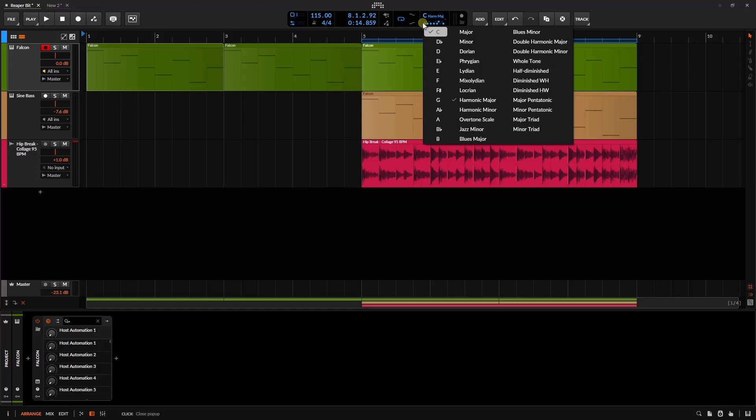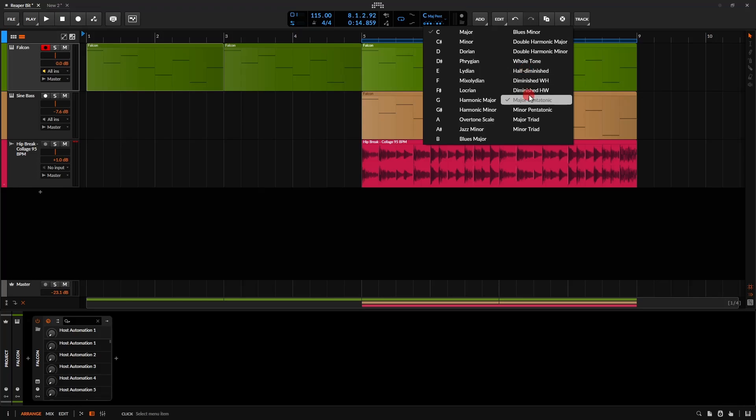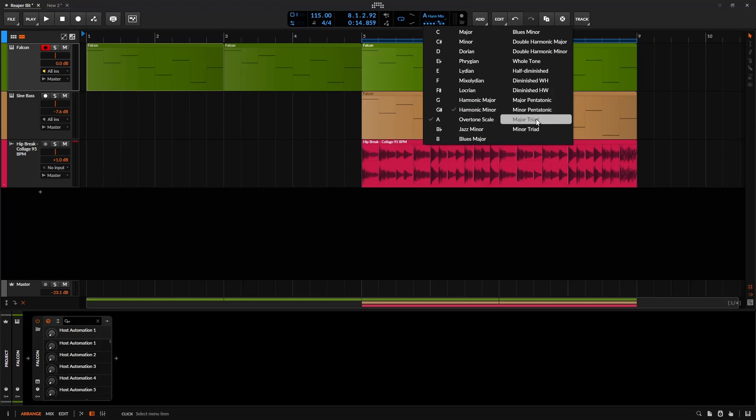This little hollow circle represents our root note, and the other notes are going to change depending on the scale. As well as changing the root note, you can see that displayed and changing as I select the different scales.